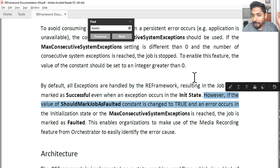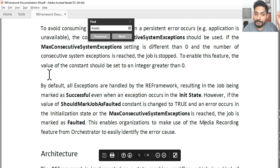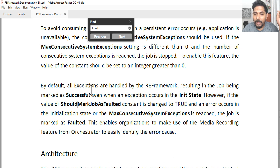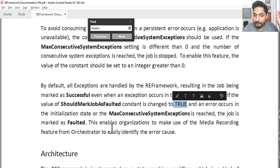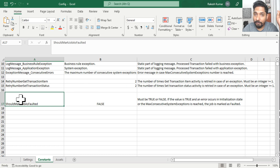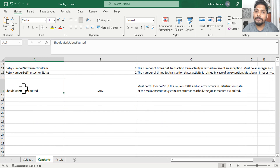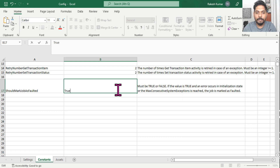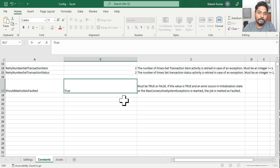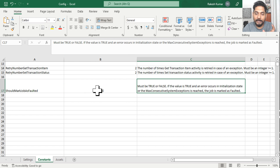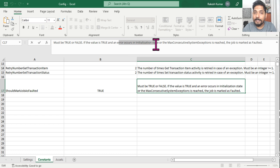This is a very important point — questions can be framed around this topic. However, if the value of the 'Should Mark Job Faulted' constant is changed to true — meaning you go to the config file and set 'Should Mark Job as Faulted' to true — note that by default this value is false. If it is set to true and an error occurs in the initialization block, the job will be marked as faulted.